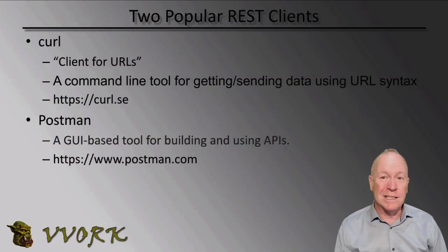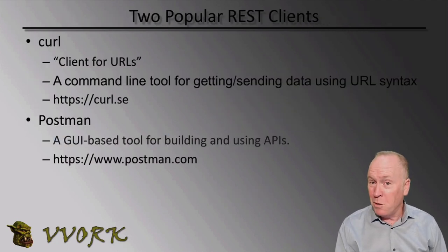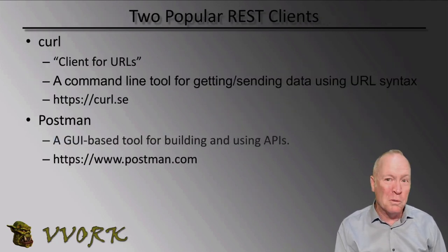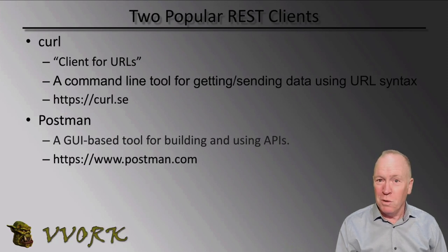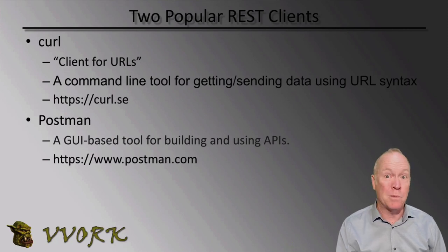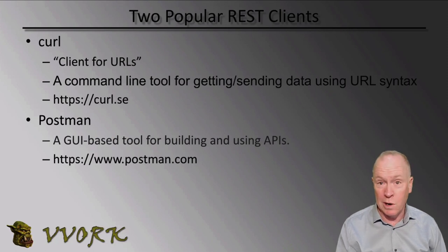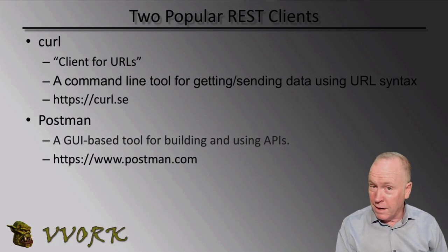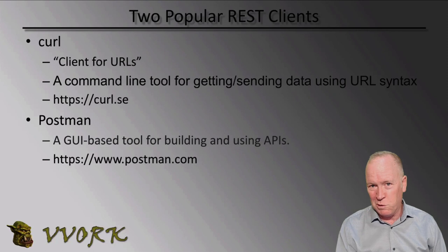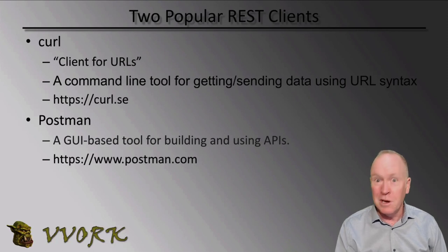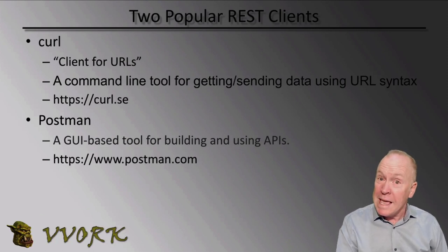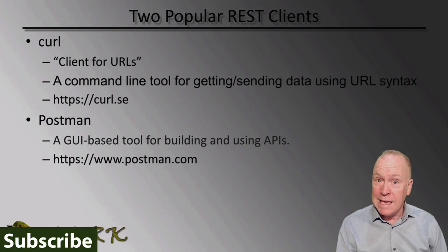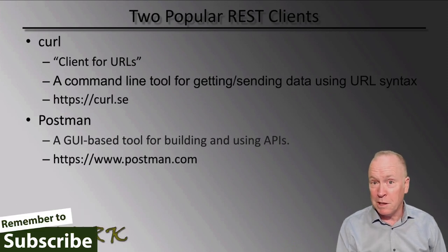There are many REST clients available. CURL and Postman are the two most popular. CURL provides a command line interface that enables you to get and send data using URLs. Postman, on the other hand, provides a graphical user interface, which makes it even easier to make REST API calls.